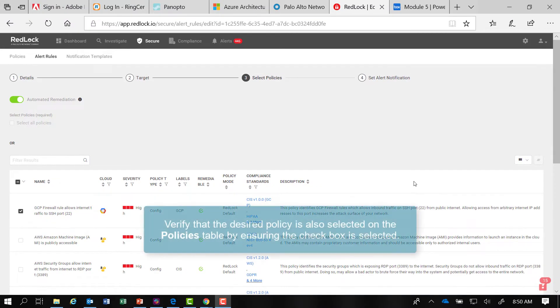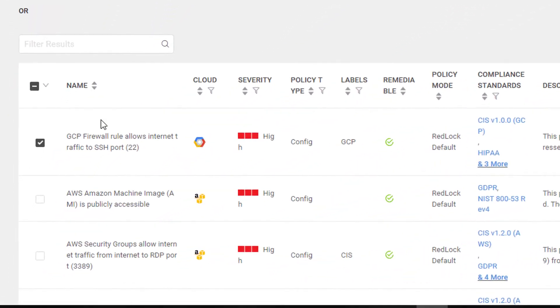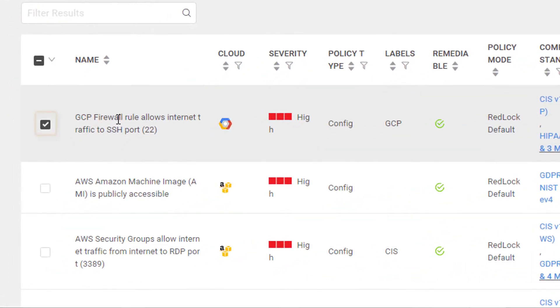And now let's verify that the desired policy is also selected in the policies table. Sure enough, the checkbox is selected for the GCP firewall rule for port 22.